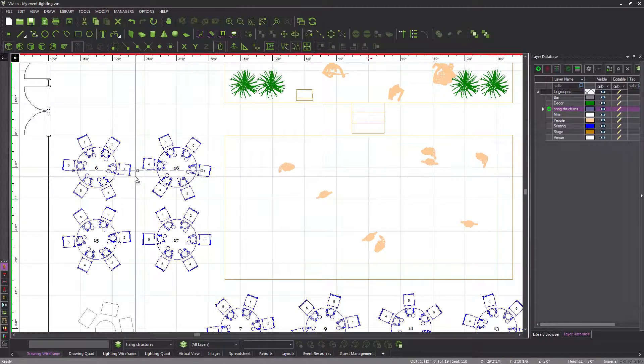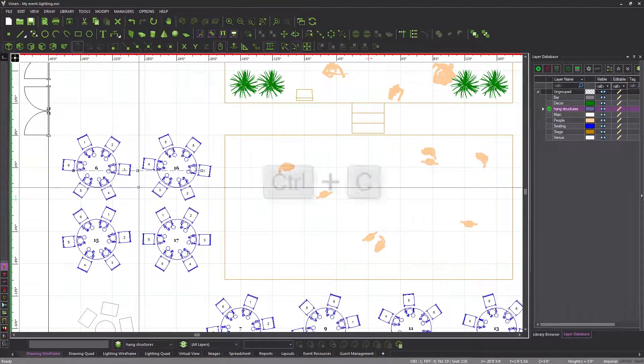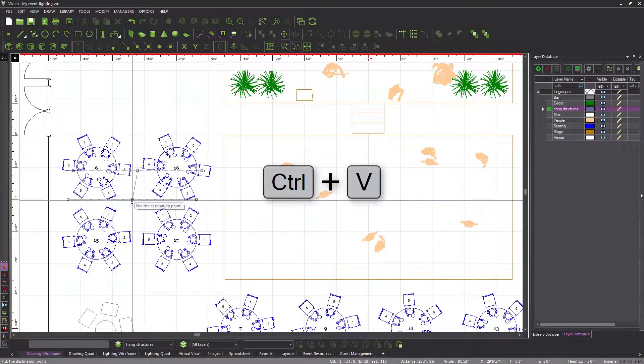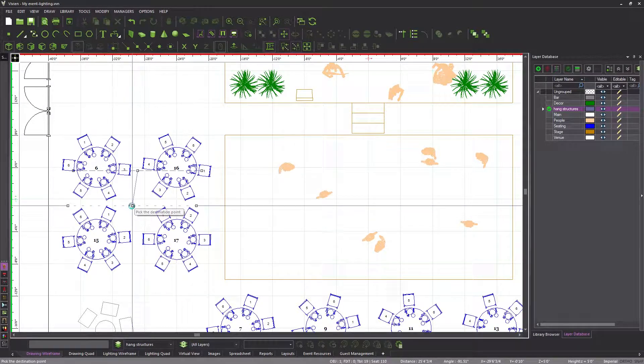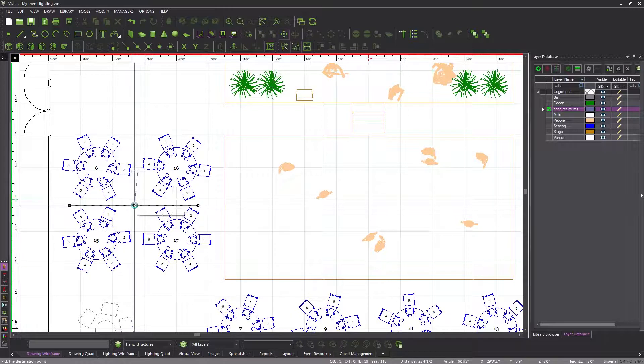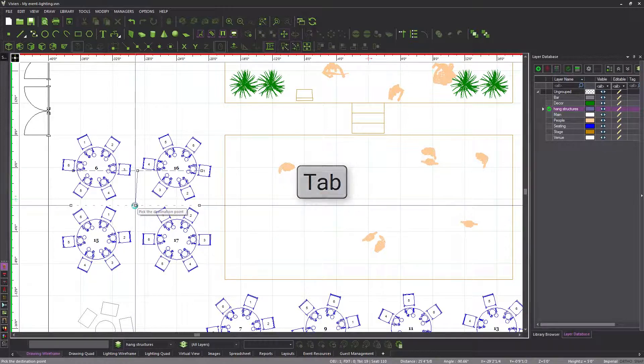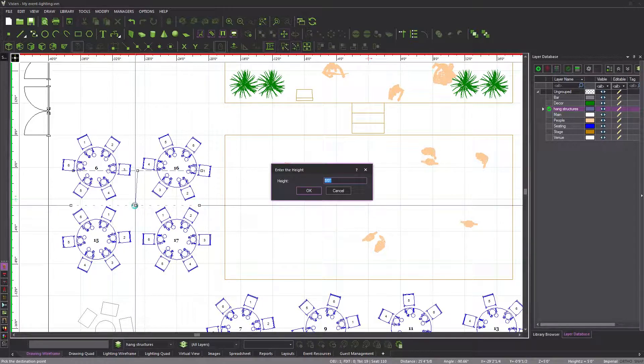if I were to select the pipe I just inserted, copy it, paste it, and click, the new pipe would be inserted at 5 feet, which is incorrect. As such, with the pipe still on the cursor, I will first set the height to 30 feet, and then click to insert the pipe.